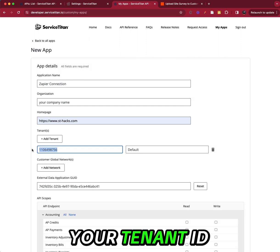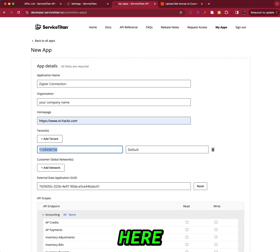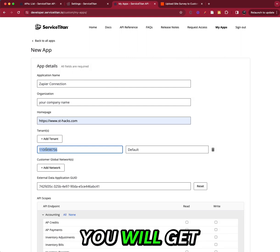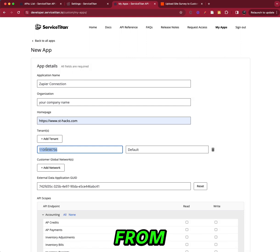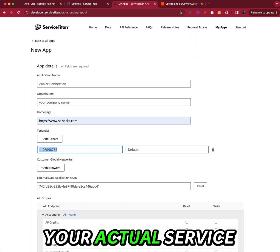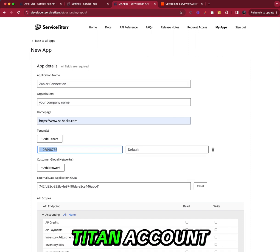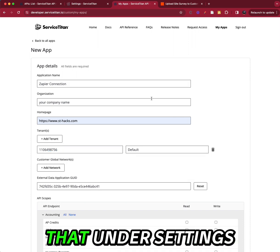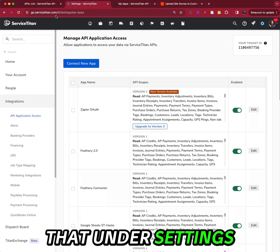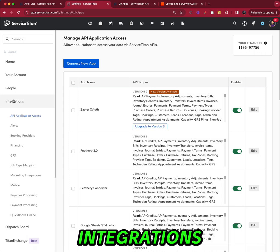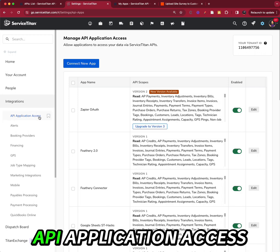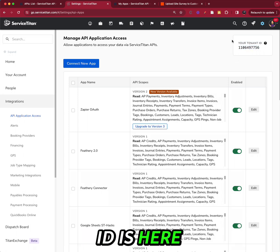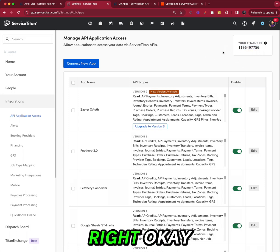Your tenant ID here is something that you will get from your actual Service Titan account. You can find that under settings, integrations, API application access, and your tenant ID is here in the top right.